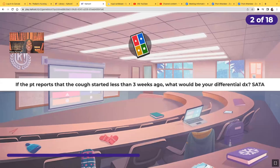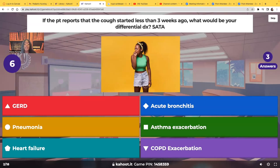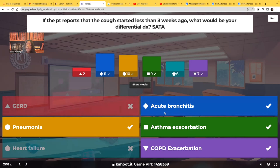If the patient reports that the cough started less than three weeks ago, what would be your differential diagnosis? Select all that apply — treat them as true or false. GERD: no, you're not going to think GERD if the cough has been less than three weeks, because with GERD we expect the cough to be much more chronic. Acute bronchitis: absolutely, that's a possibility. Pneumonia: absolutely. Asthma exacerbation: absolutely — the patient already had asthma, and an exacerbation is acute. Heart failure: no, this is chronic and progressive. COPD exacerbation: true — COPD is chronic, but the exacerbation is acute.